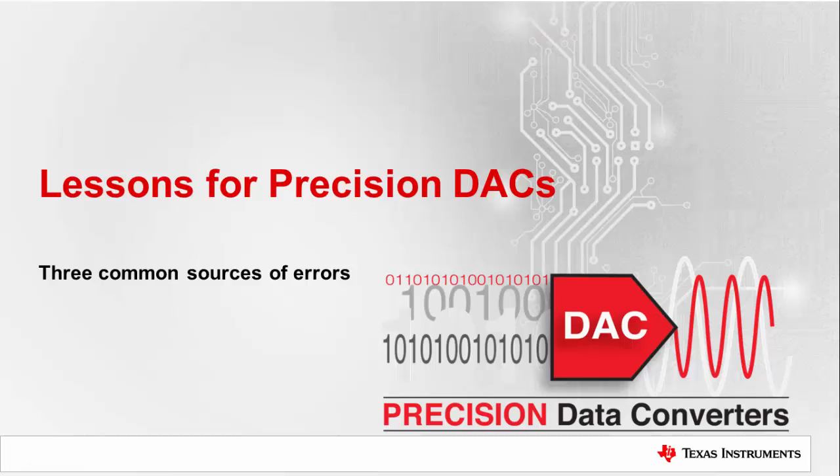Hello, and welcome to our lesson on precision DACs. In this video, we will talk about three diagnosis questions that can help quickly solve common issues with DACs.